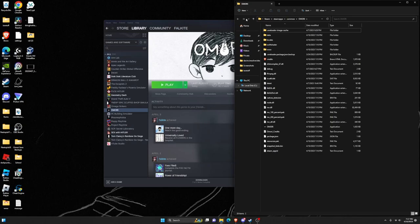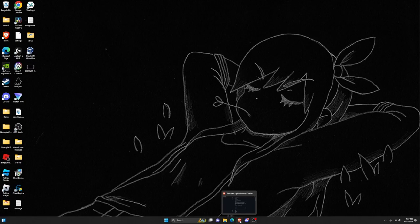Minimize that window for now or put it to the side, and then go to this link in the description. I'll put it in the description.